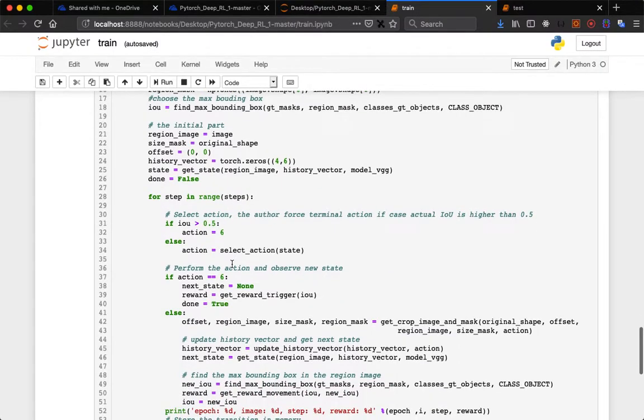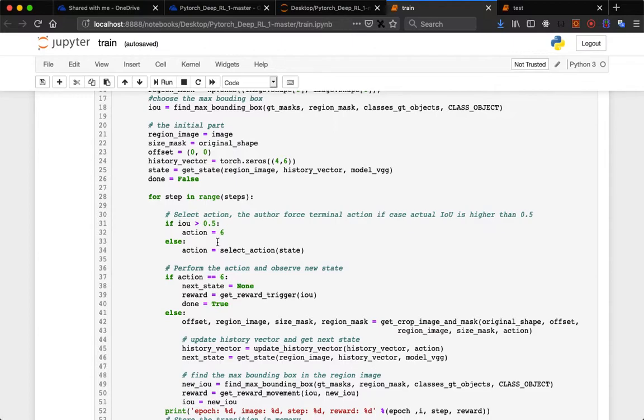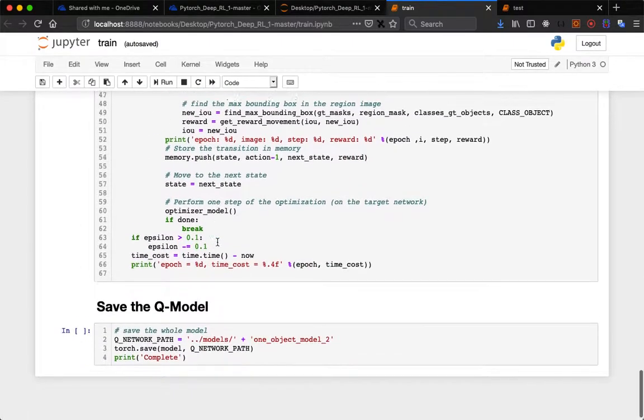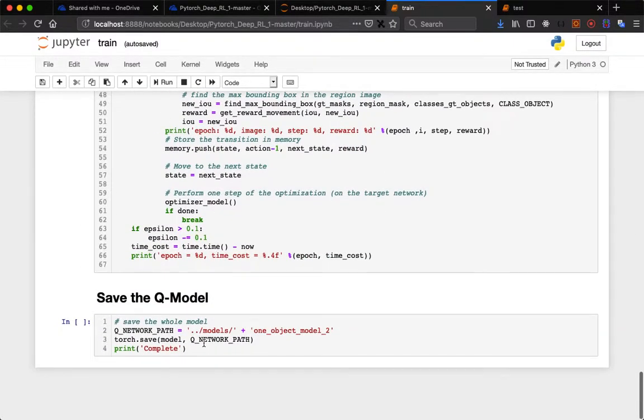If there is a movement action, it will move from 1st to 2nd to 3rd to 4th to 5th until it detects the object. If it detects the object, then it will terminate. Now I have saved the model.